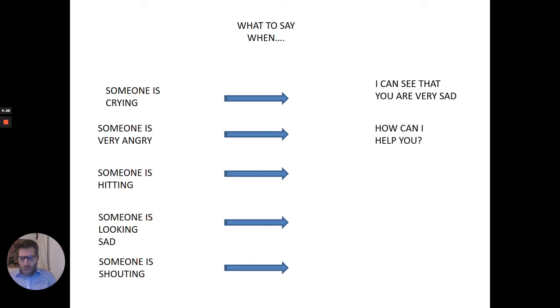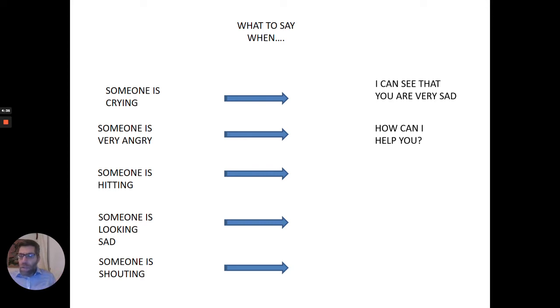Someone's very angry. Instead of saying stop being angry, calm down, we can say, how can I help you? Because if someone's very angry, but they see somebody's kind and says how can I help you, it'll make them feel much better.